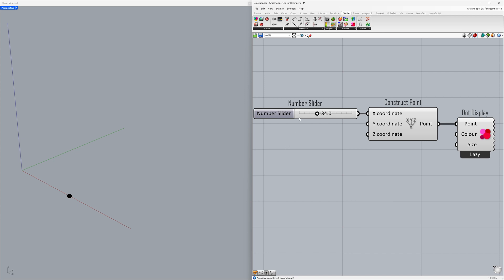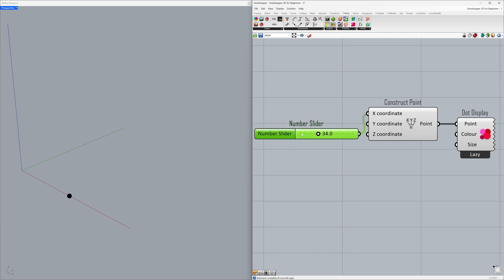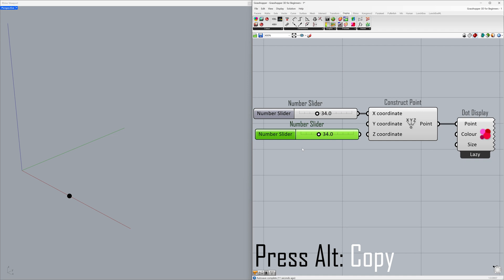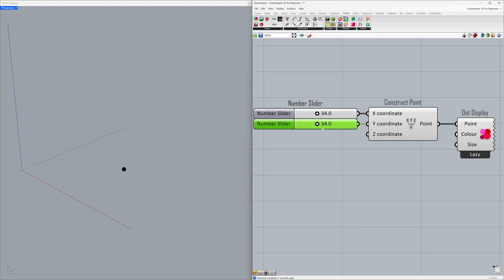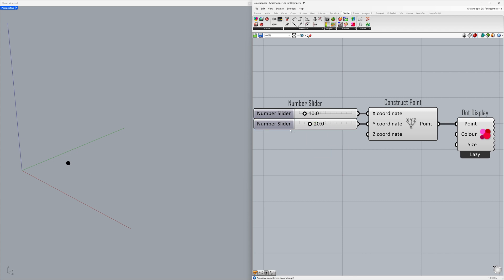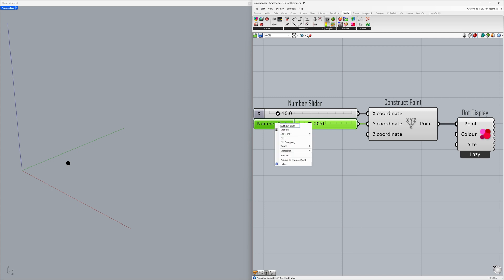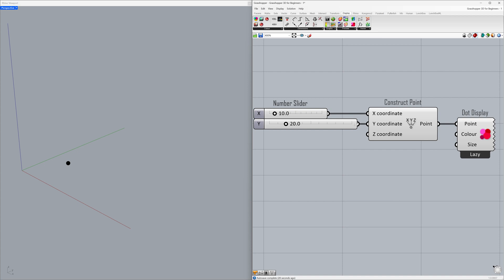Let's duplicate the number slider to use it for other inputs. Click the Alt key as you move the slider — this creates a copy of the component. Connect it to the Y coordinate and move the sliders to change the point's coordinates. You can optionally rename the number sliders: right-click and name the first one X, right-click the second one and name it Y. Then organize the canvas and shorten the sliders.